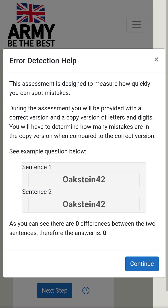Sentence 1: O I K S T E I N 4 2. Sentence 2: O I K S T E I N 4 2. As you can see, there are zero differences between the two sentences, therefore the answer is zero. Continue.